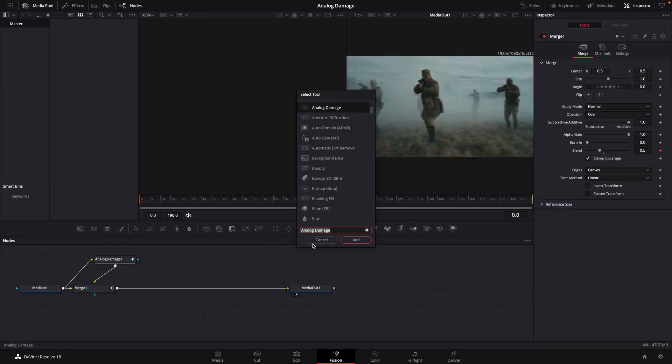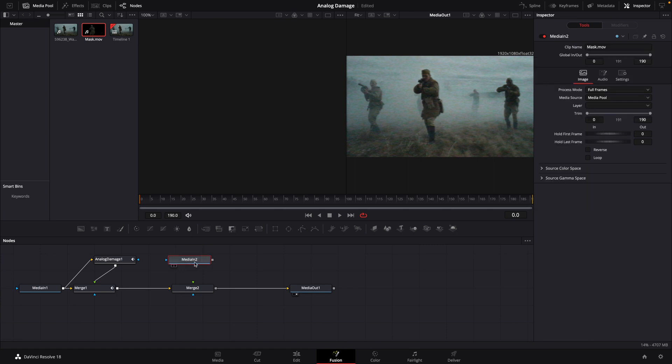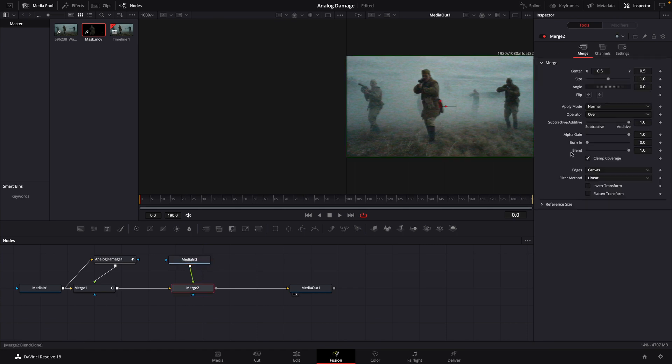You could bring in a second merge, bring a mask clip into empty space, connect it to that merge, click on merge, go to blend, 0.7.